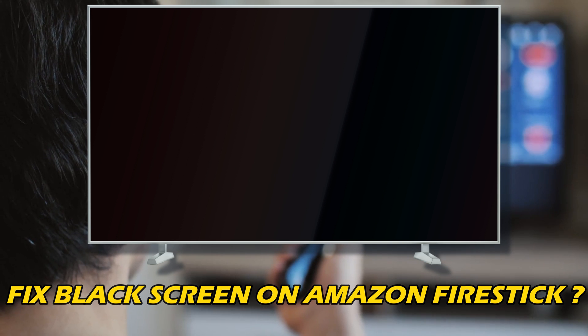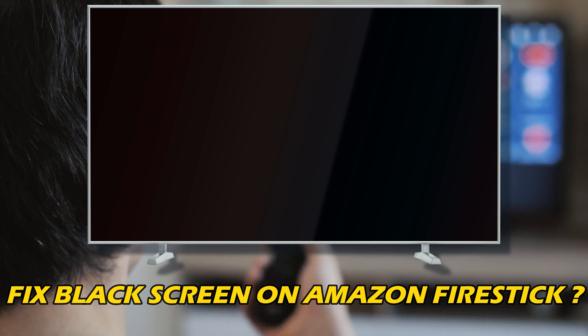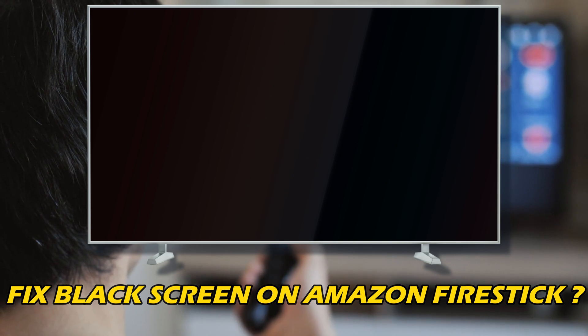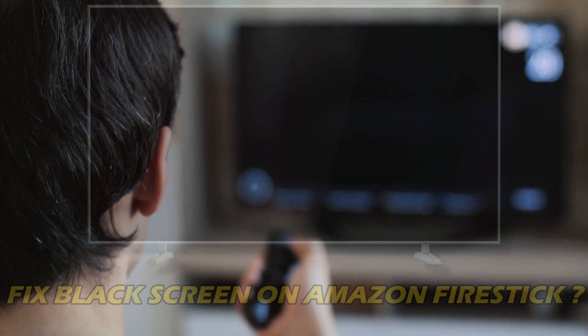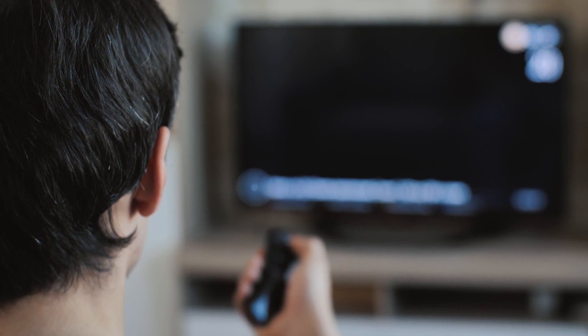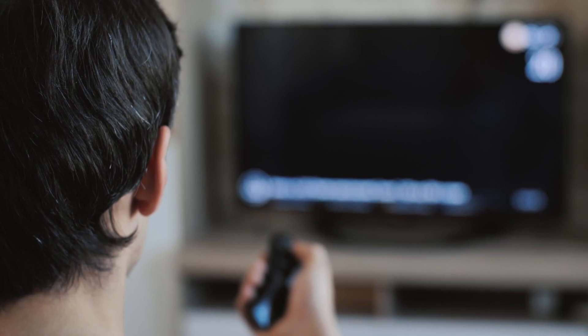If you want to fix black screen on Amazon Fire Stick, you are at the right place. We have got super ways to do that. Welcome back to Silicophilic, your go-to source for tech tips and fixes.